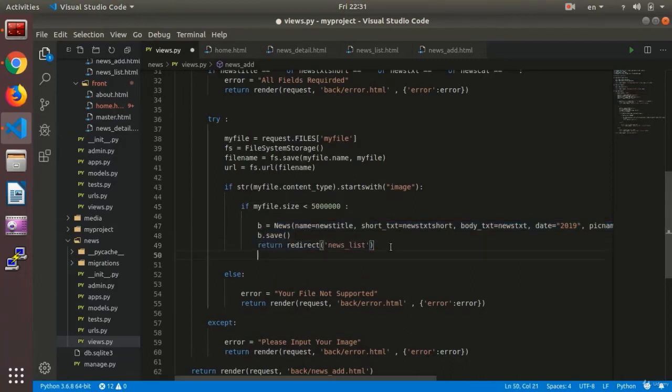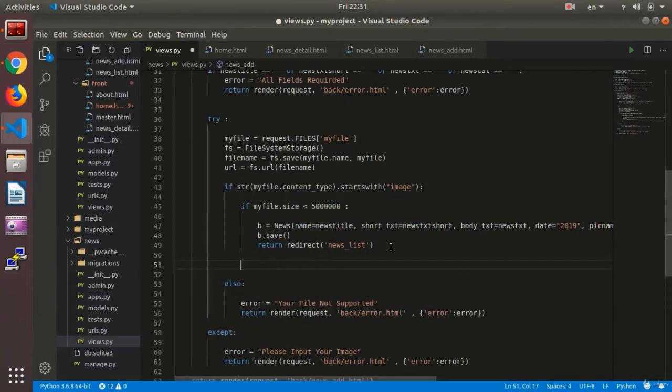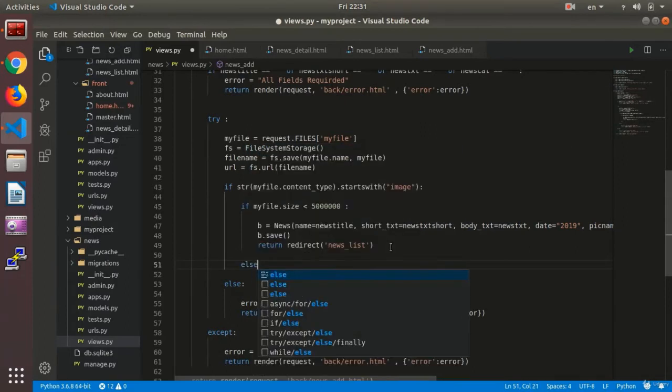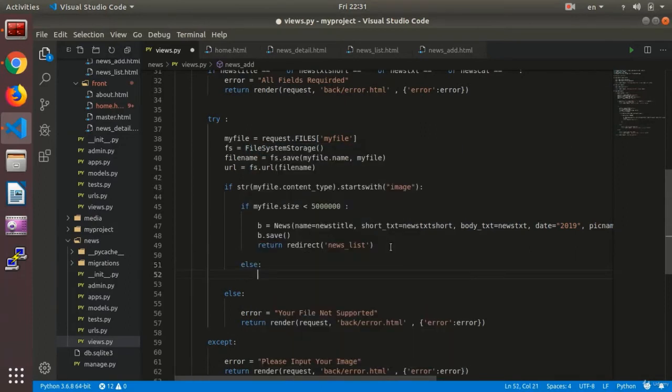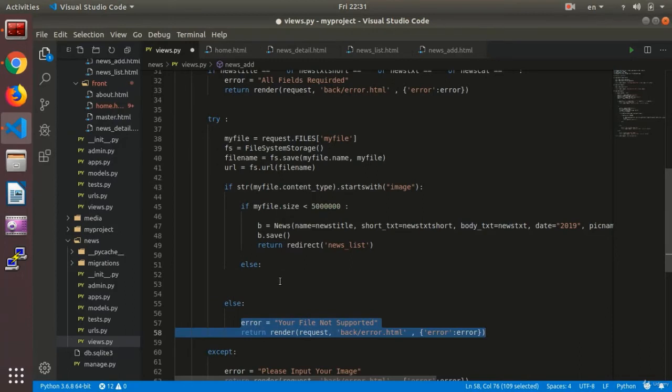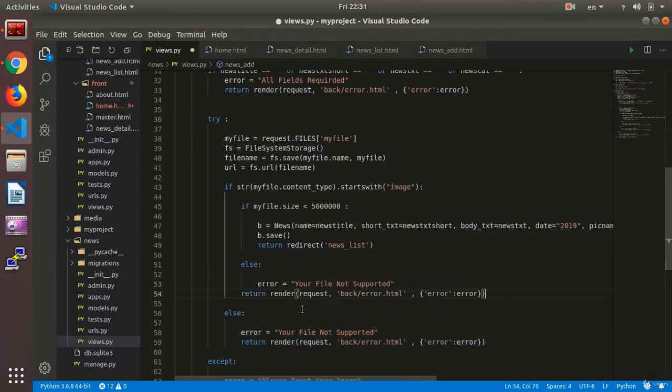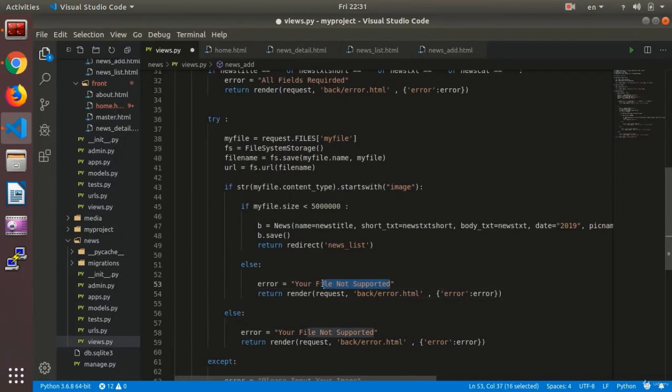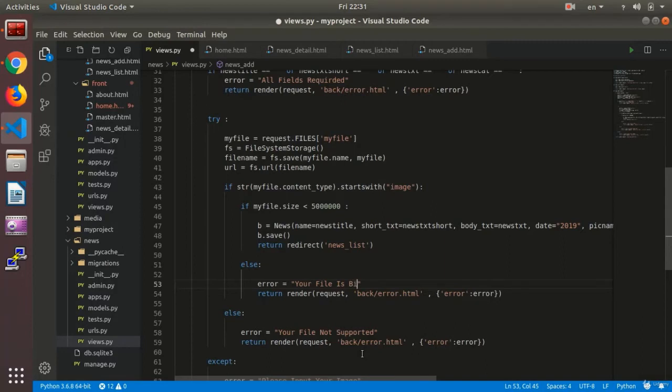Submit the news. Otherwise, or else, what will happen? What will happen if the file is not less than 5 megabits? It will give an error.